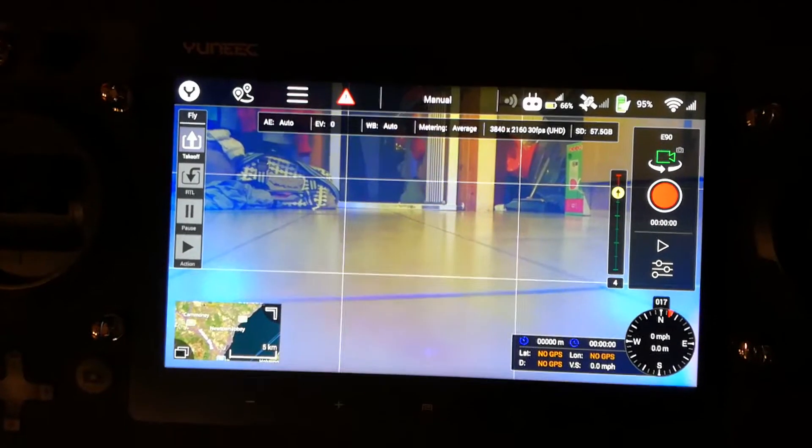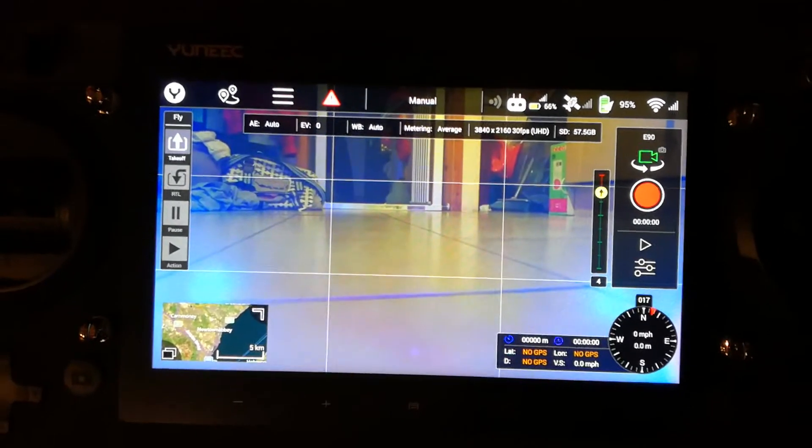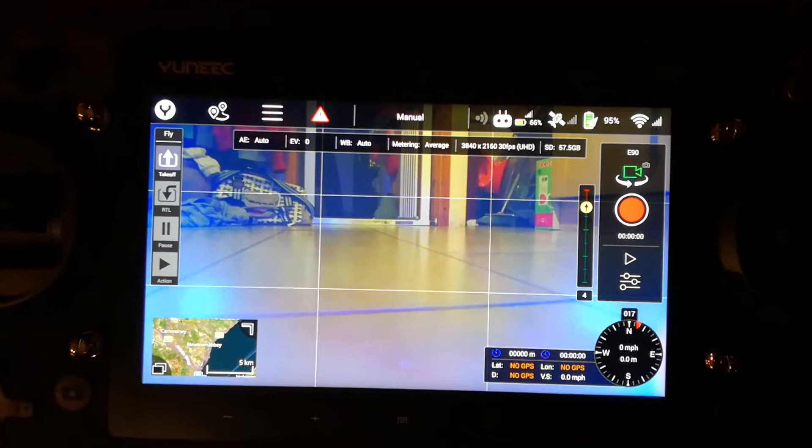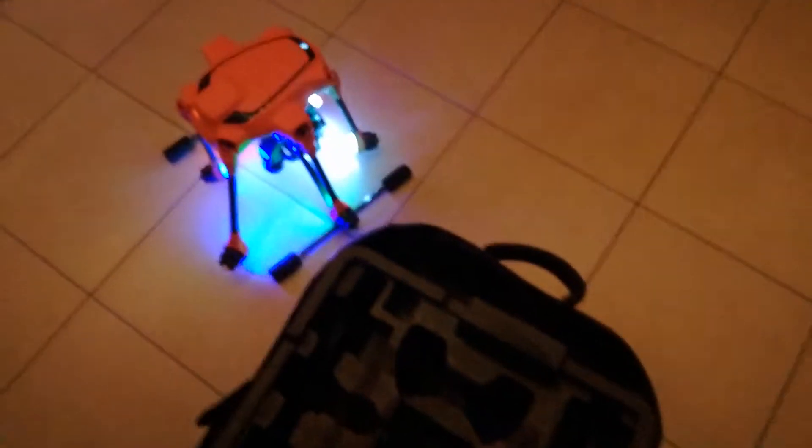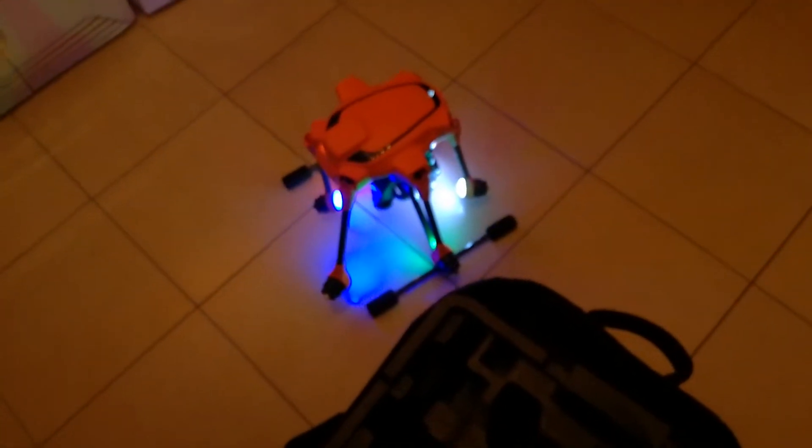Okay guys, just quickly to run you through formatting the SD card in the Yuneec H520 E90 camera or various other cameras.